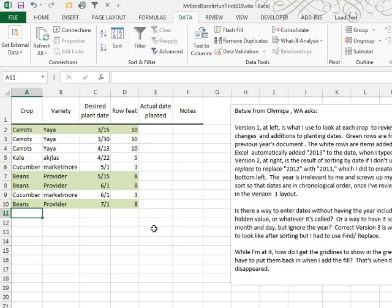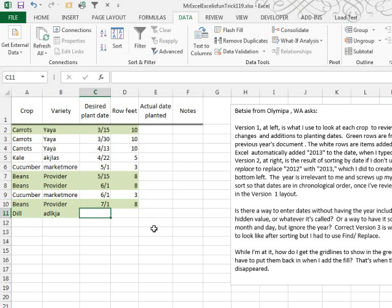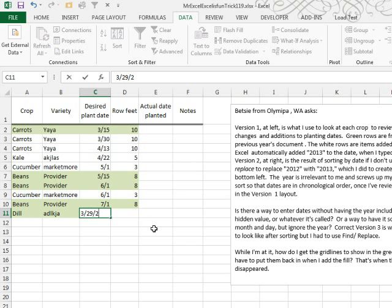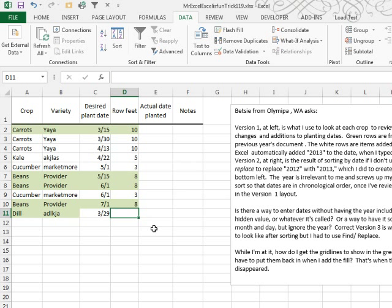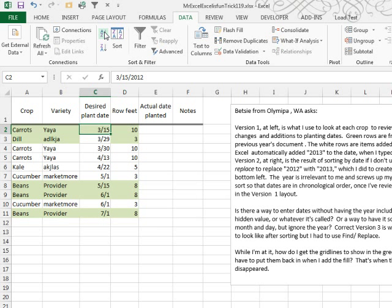And now if we add something new next year, Dill, and we do it on 3/29 of 2014, and plant three linear feet of that, now when I sort, I should just be able to click A to Z, and it remembers the custom list, so I can still sort with a single button, and we're good to go.